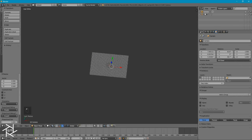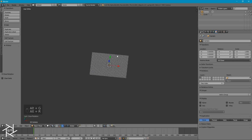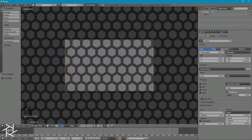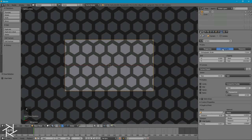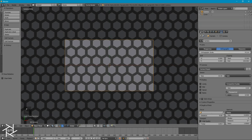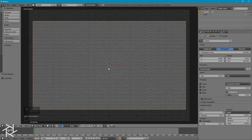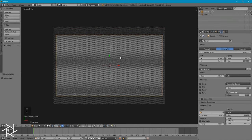Now I'll select our camera, press Alt-G and Alt-R to center it in our scene and clear its rotation. Over here in the Object tab, I'm going to change the Z value to about 10. I'll press 0 on the numpad to go to our camera view. Right now our entire texture does not fit inside of our camera view, so under the Camera Settings, I'm going to switch it from Perspective to Orthographic and change this Orthographic scale to roughly 100 so that majority of our texture will fit inside of our camera view.